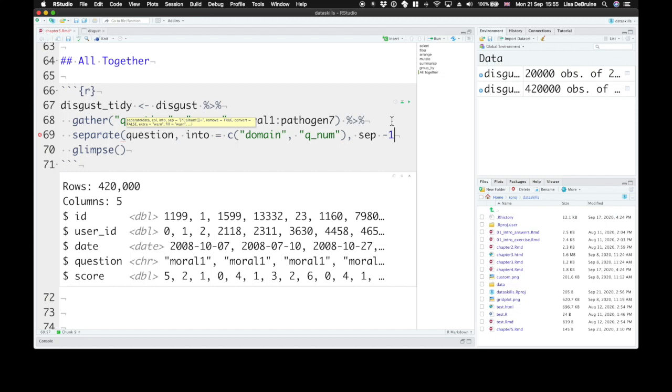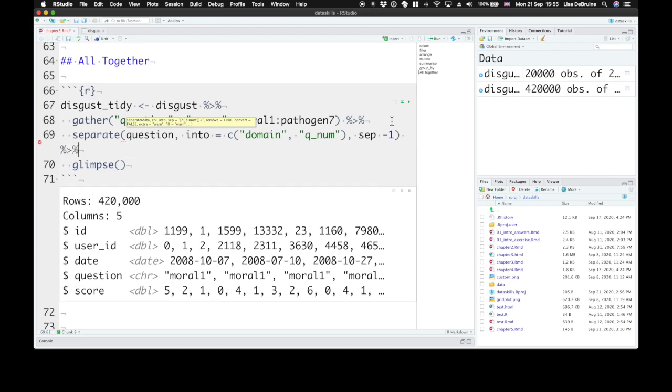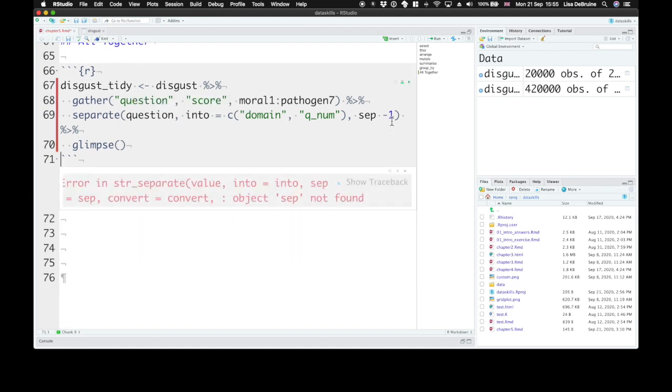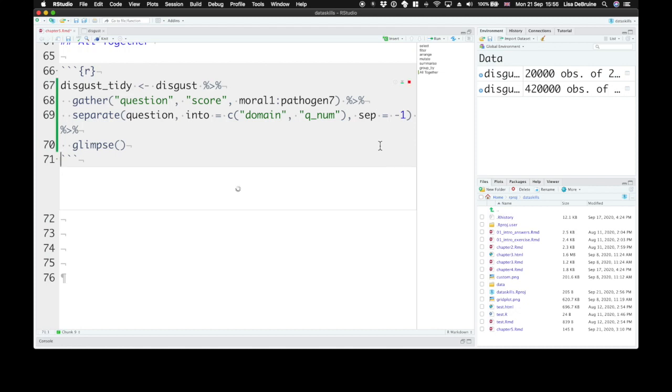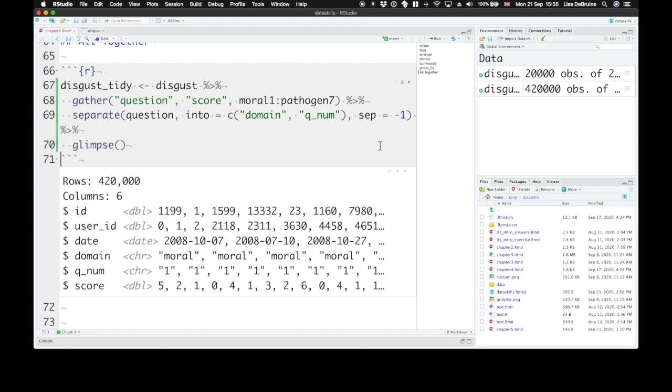And we want to separate them at the negative 1 character. So the last character is always the question number but moral, sexual, and pathogen all have different numbers of characters. So we can separate at a negative number to go in from the right. Oops I didn't put the equal sign there. There we go.